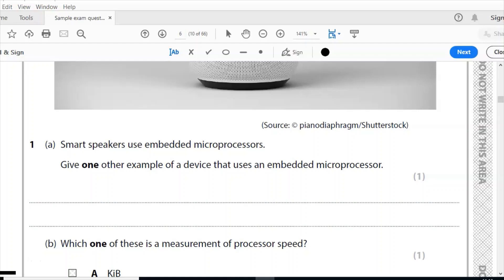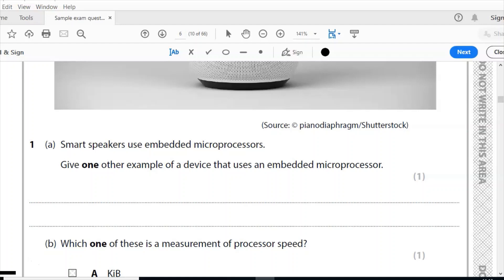Well, you can have all sorts of things here as your answer. You've got washing machines, digital cameras, traffic lights. What you can't say though is something like a computer, because that's not what they're looking for. They're not embedded microprocessors. We're looking for something that has a microprocessor in it that just does a specific job.